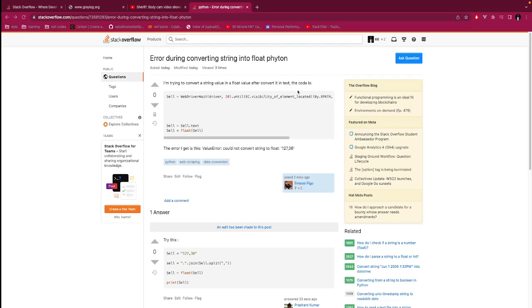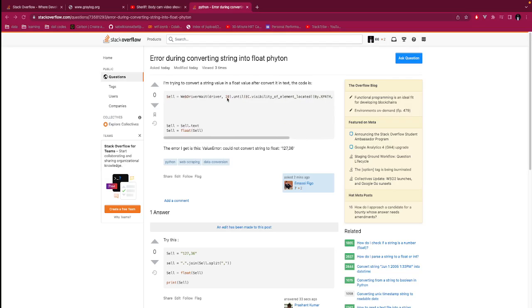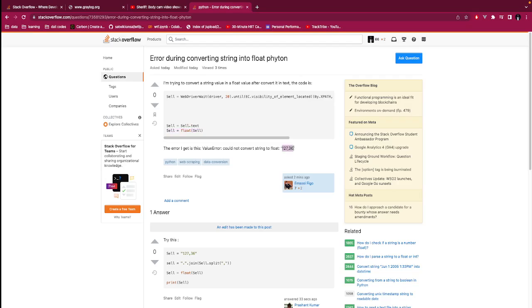I don't understand what this is, but I think this is the string that he's talking about, and then he's converting it here. The error I get in this value: error could not convert string to float. This is kind of easy. Python does not realize comma as full stop. I think comma versus dot is a different convention.